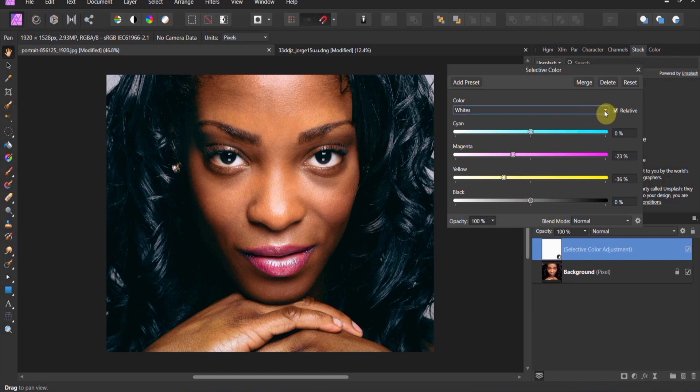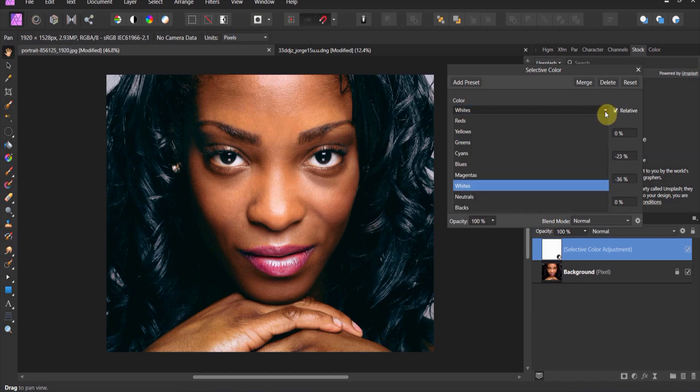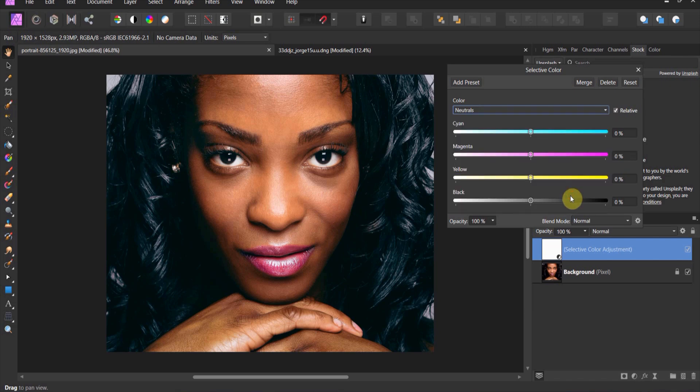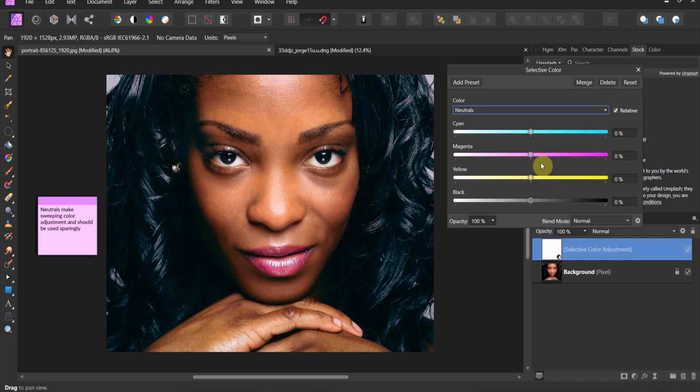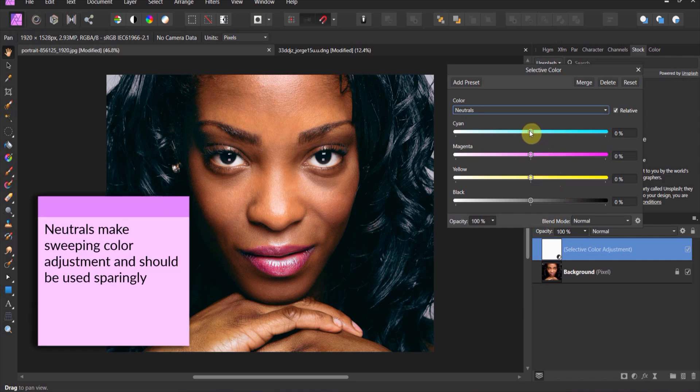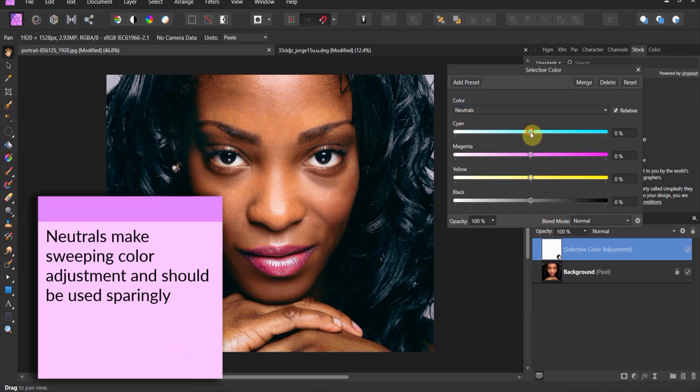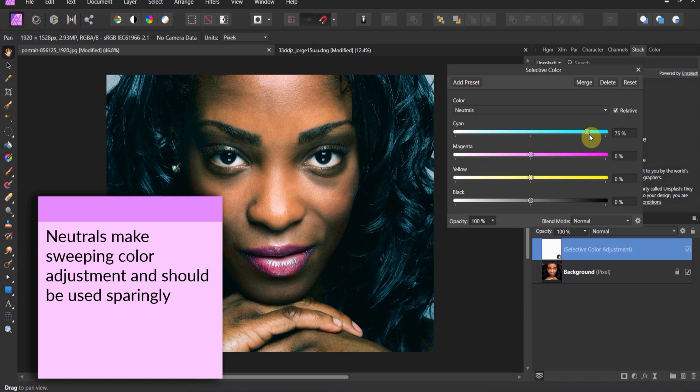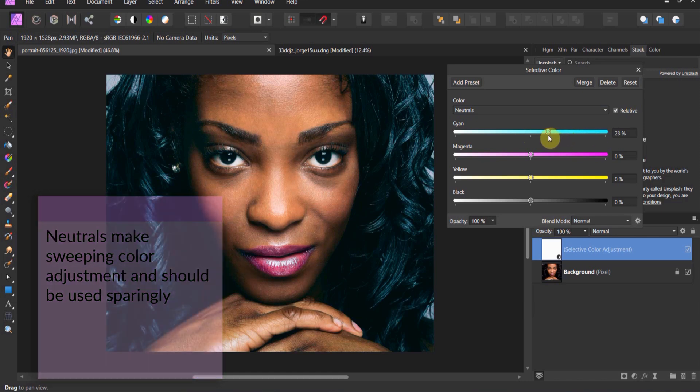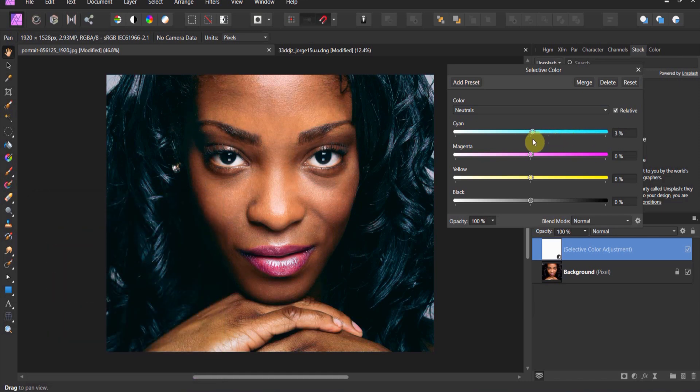Now the one thing that you could play with, I don't use it a lot, is the neutrals. Now subtle adjustments to the neutrals will change over the entire image for the most part. So like when I do blue, you see how this changes the entire vibe. It does a lot of adjustment.